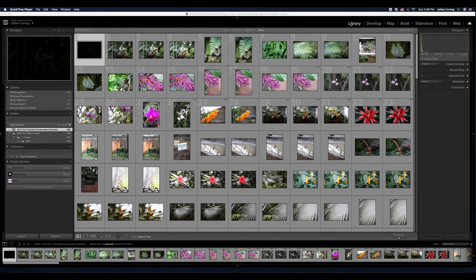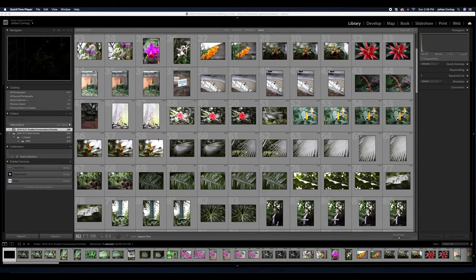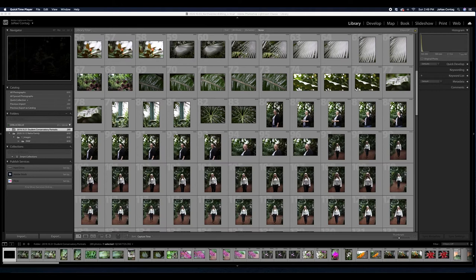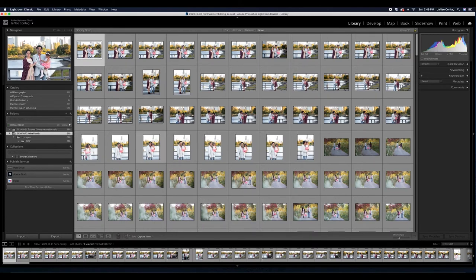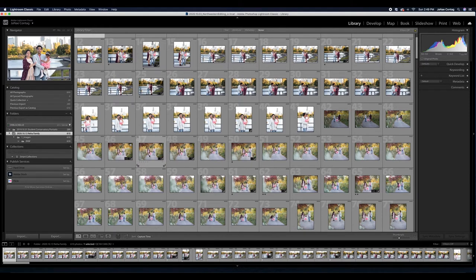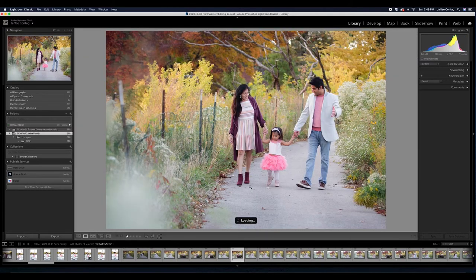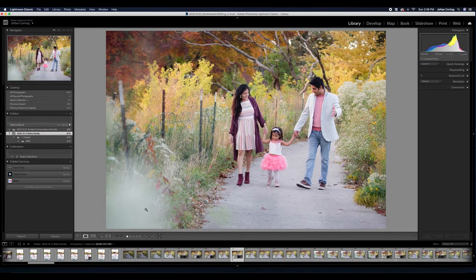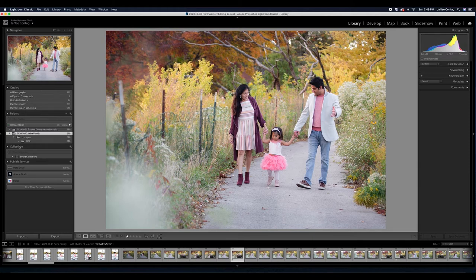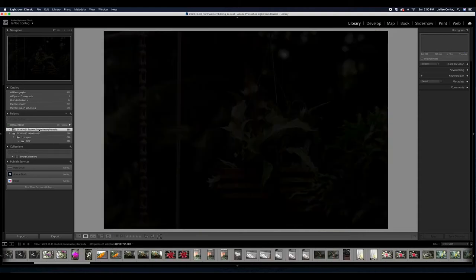I have two photo shoots pulled up here in my default catalog. I have some portraits that I took of photo students last year on Halloween at the Lincoln Park Conservatory, and I also have a shoot imported which is a family photo shoot that I did just a week and a half ago.